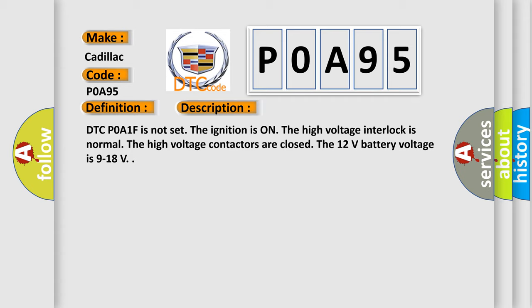DTC P0A1F is not set. The ignition is on, the high voltage interlock is normal. The high voltage contactors are closed. The 12 volt battery voltage is 9 to 18 volts.